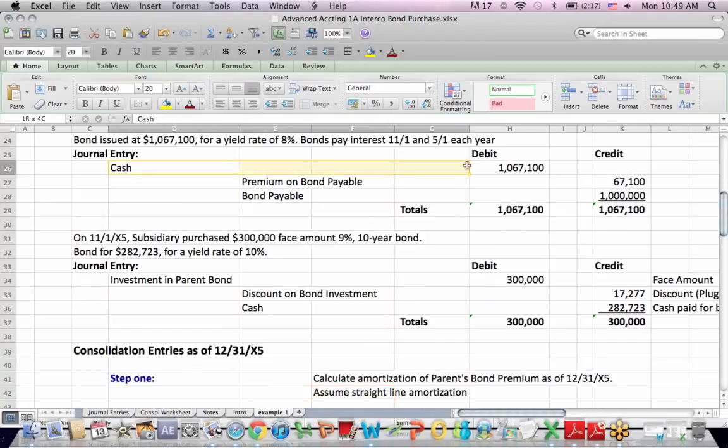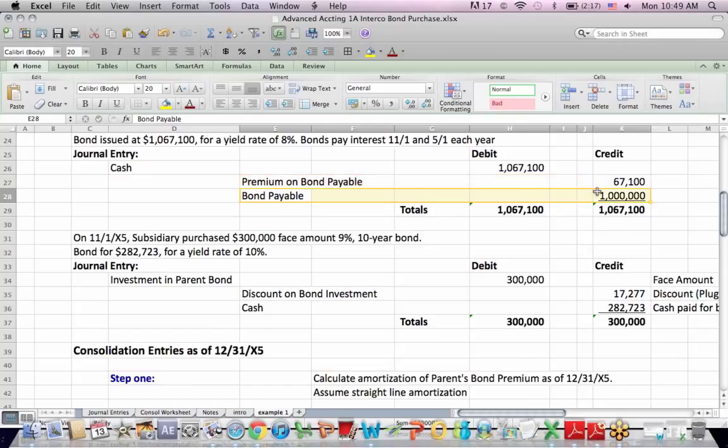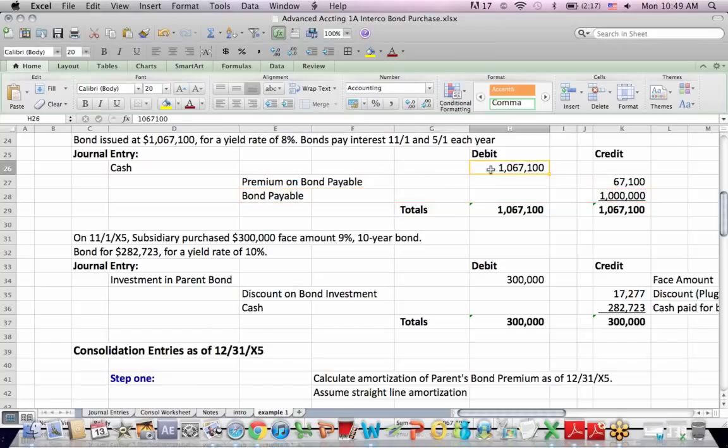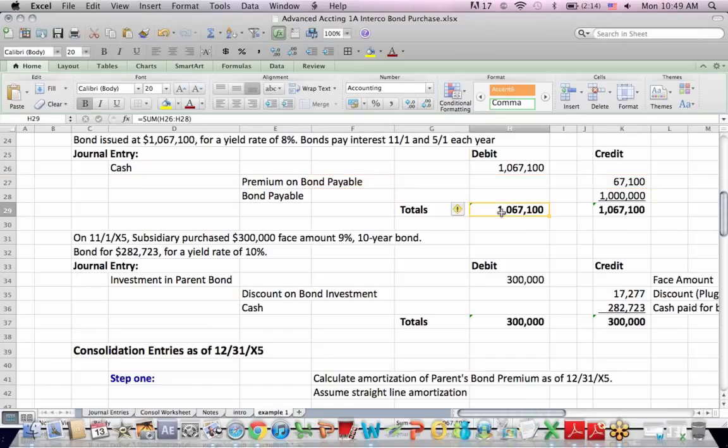Well, they get cash in the door. We debit a cash account for the cash. We increase an asset. The bond payable, what the parent owes when they pay off the bond, the liability is a million dollars, and the difference between the cash received and the liability incurred or created is a premium on bond payable, and that is a credit amount to make debits and credits balance.